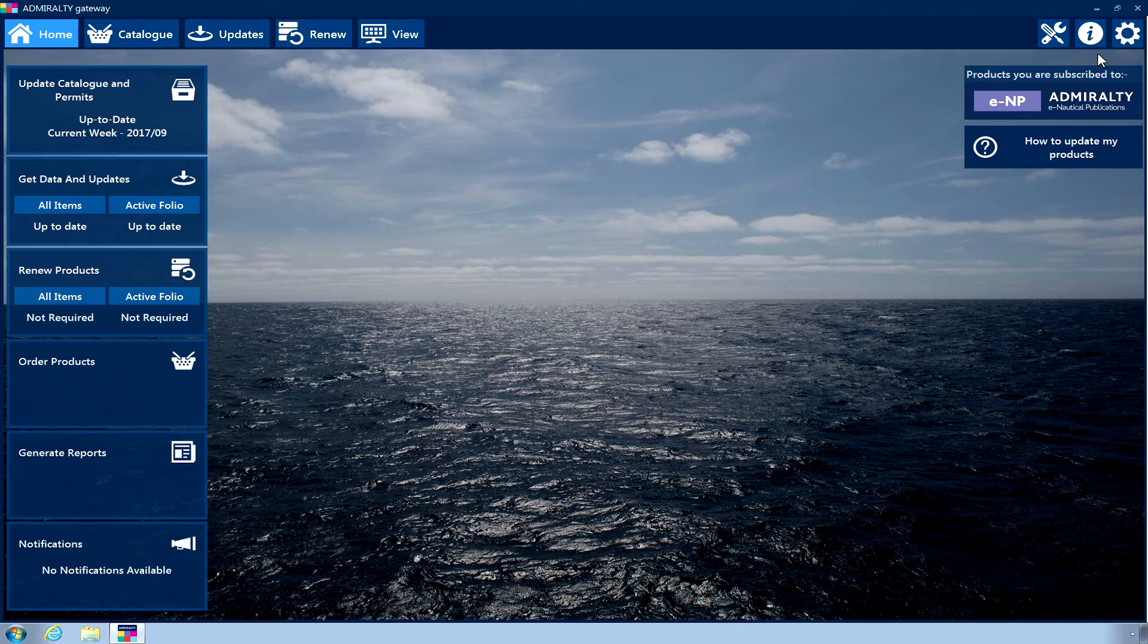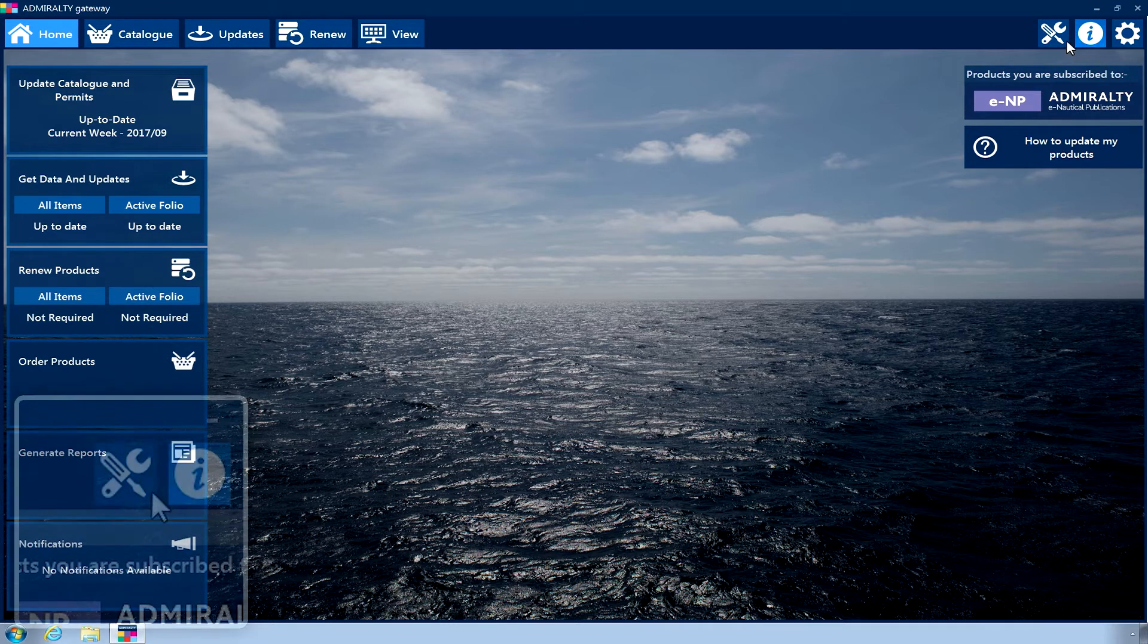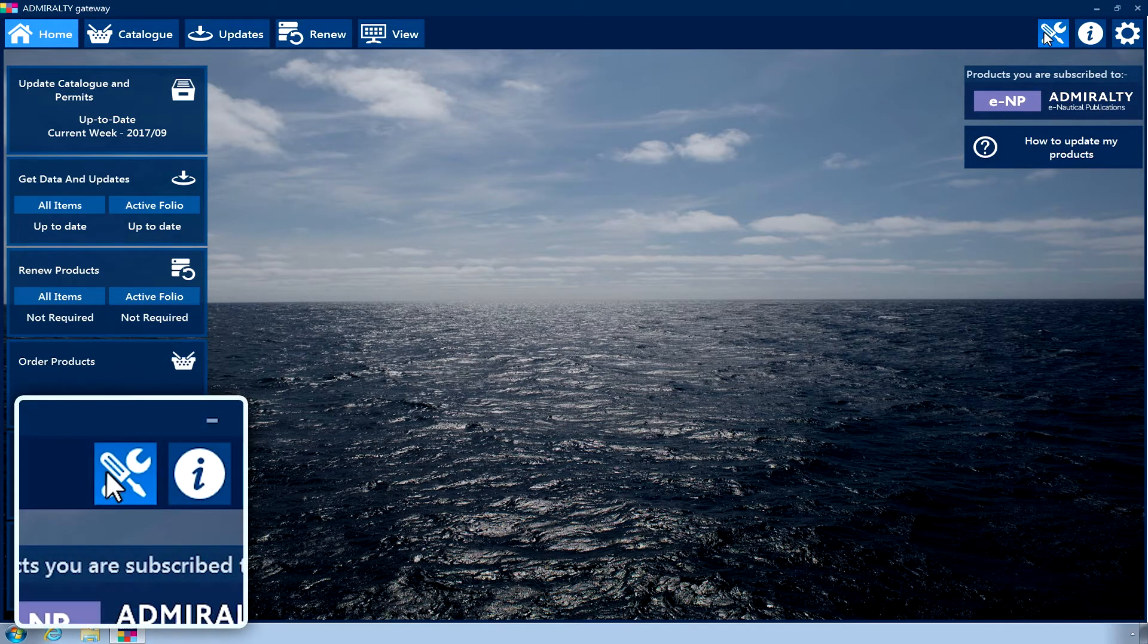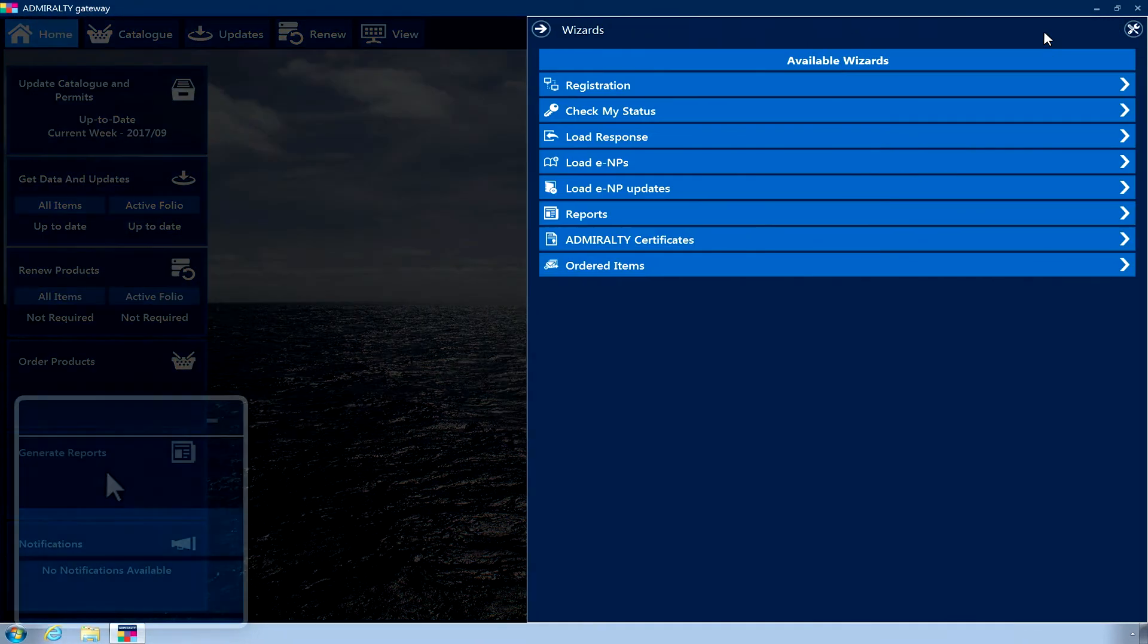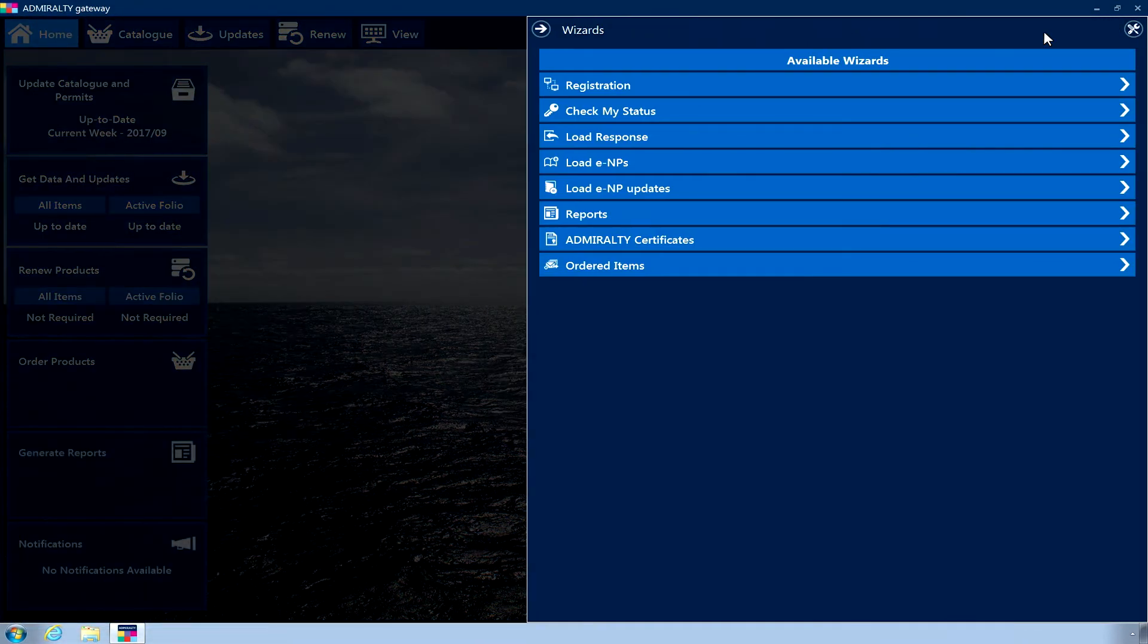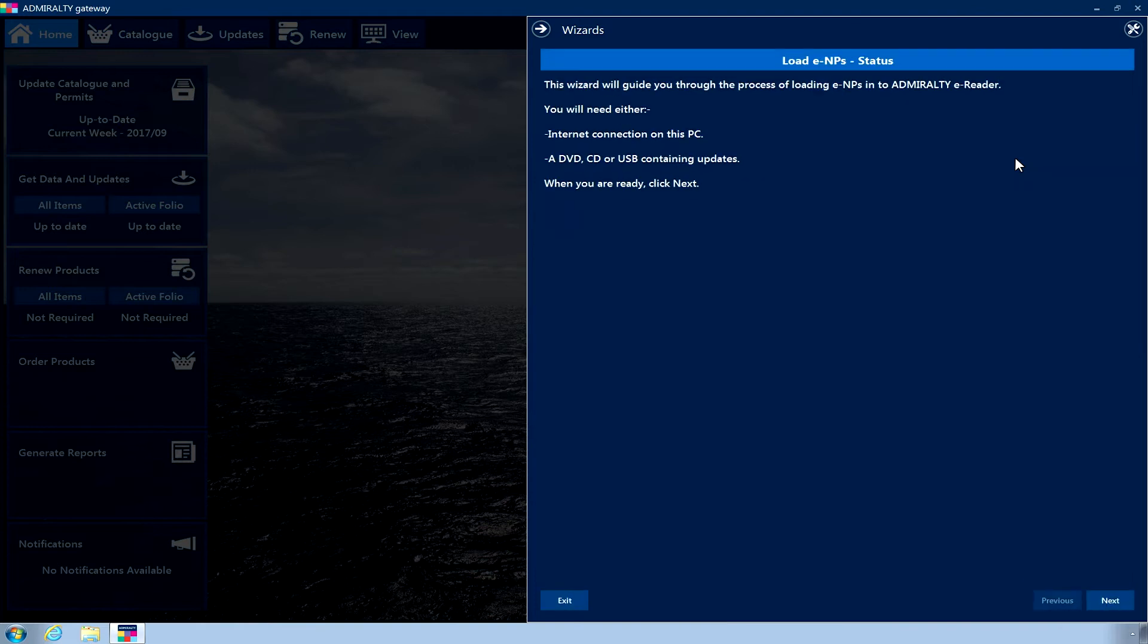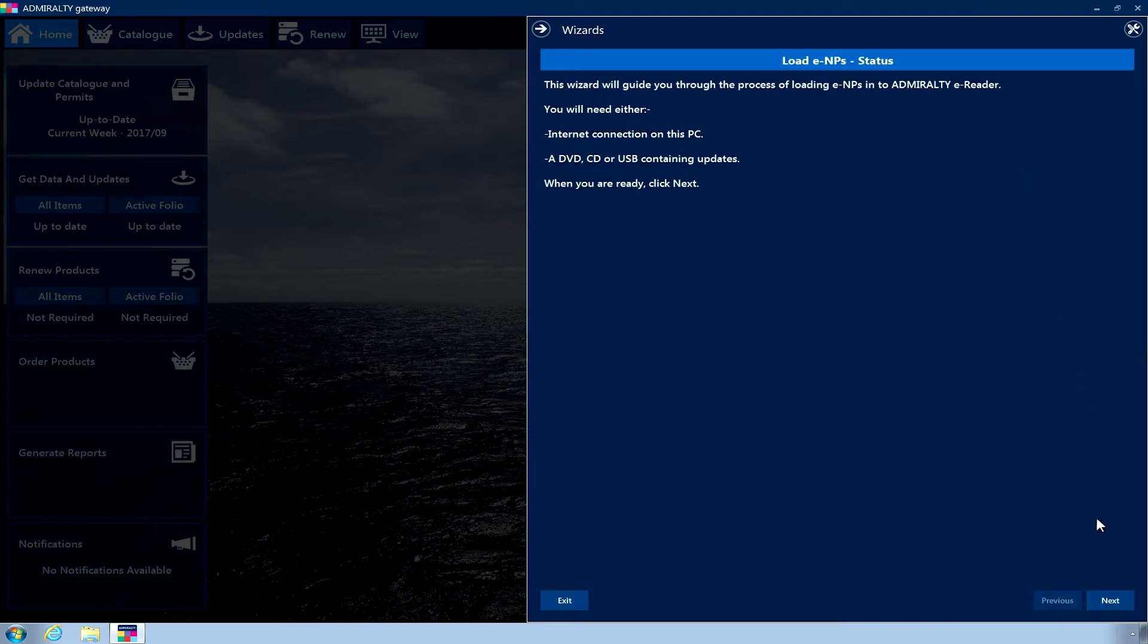After having inserted the DVD into your disk drive, click the Wizards menu icon in the top menu. Click Load ENPs to open the Load ENPs wizard. Click Next.